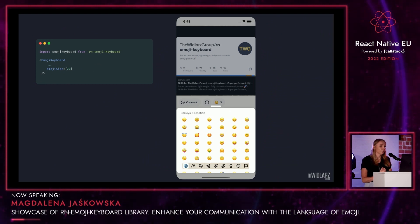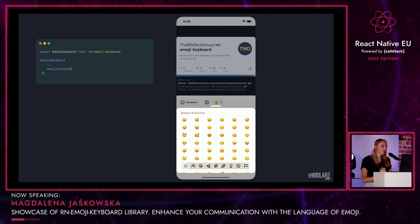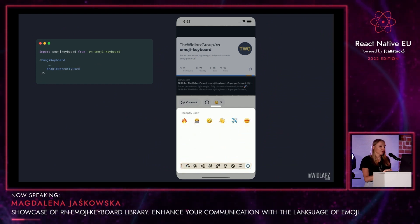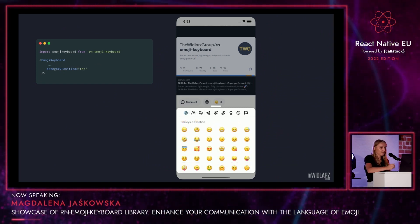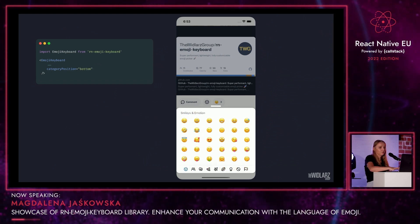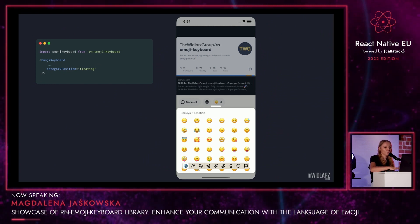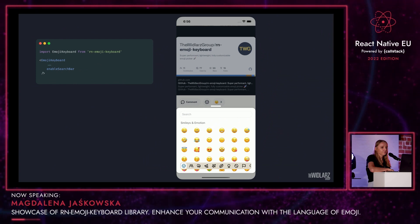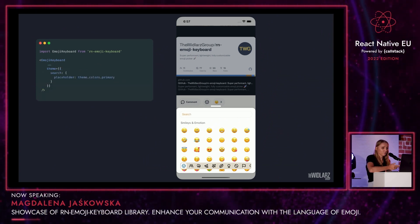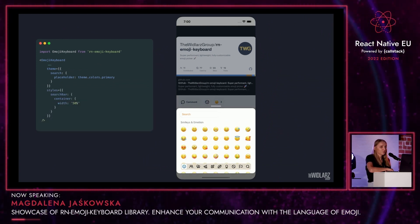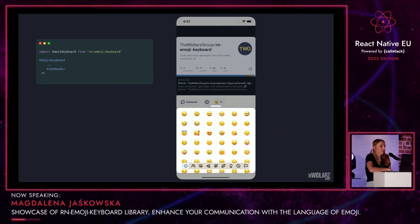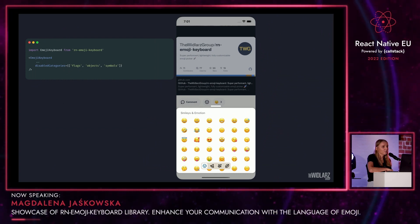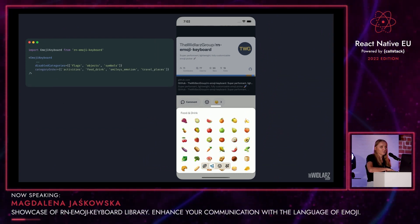We added multiple features for the keyboard that you can control by simply passing some props. For example, change emoji size — here is very small, or you can also go very big. Display a recently used section, or hide it. Display the categories list on top, at the bottom, or have it floating, which is the default setting. You can customize colors — here, a custom theme for an active category icon. You can have a search bar, style it by passing theme props, or go crazy with more custom styling. You can hide the search bar if you don't want it. You can hide the header as well and have a very clean layout. You can disable categories so you can only see your selected ones. Or you can even change the order of the categories if you wish to.